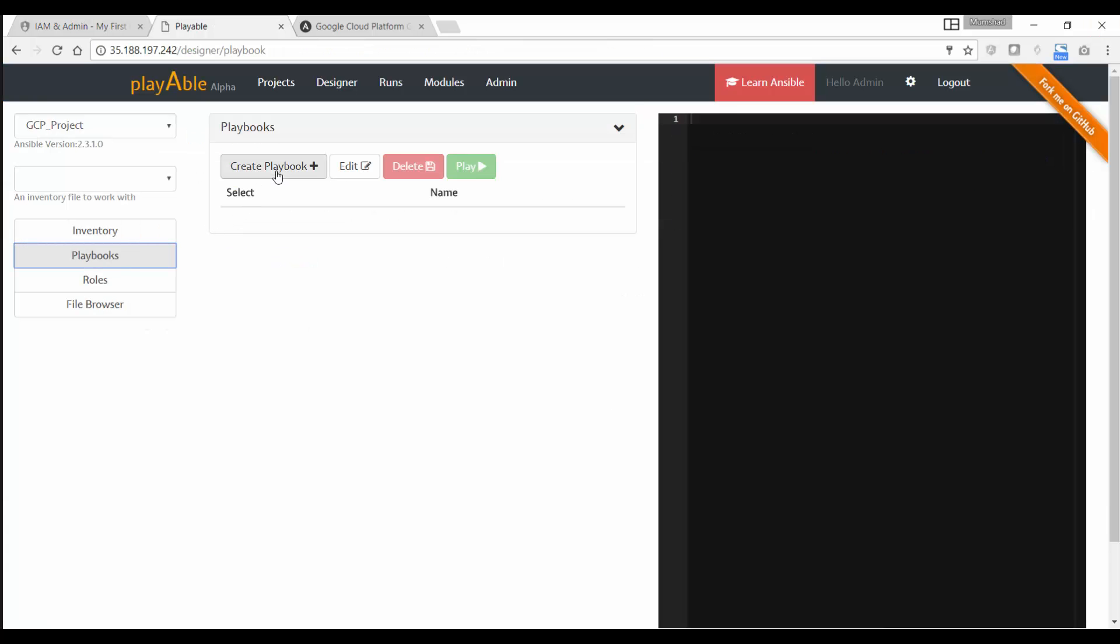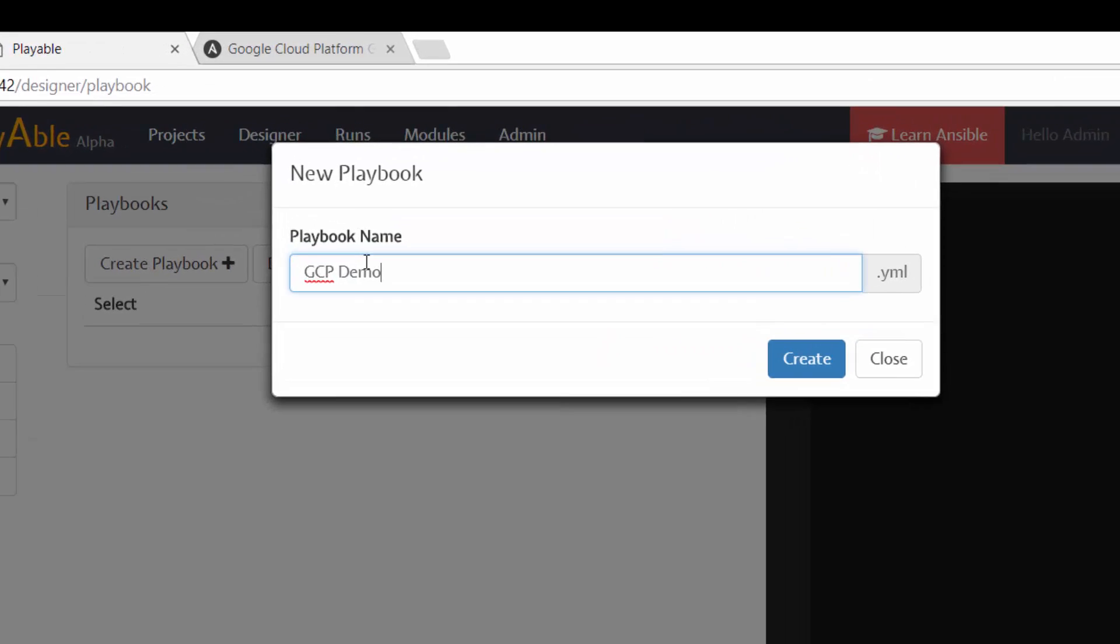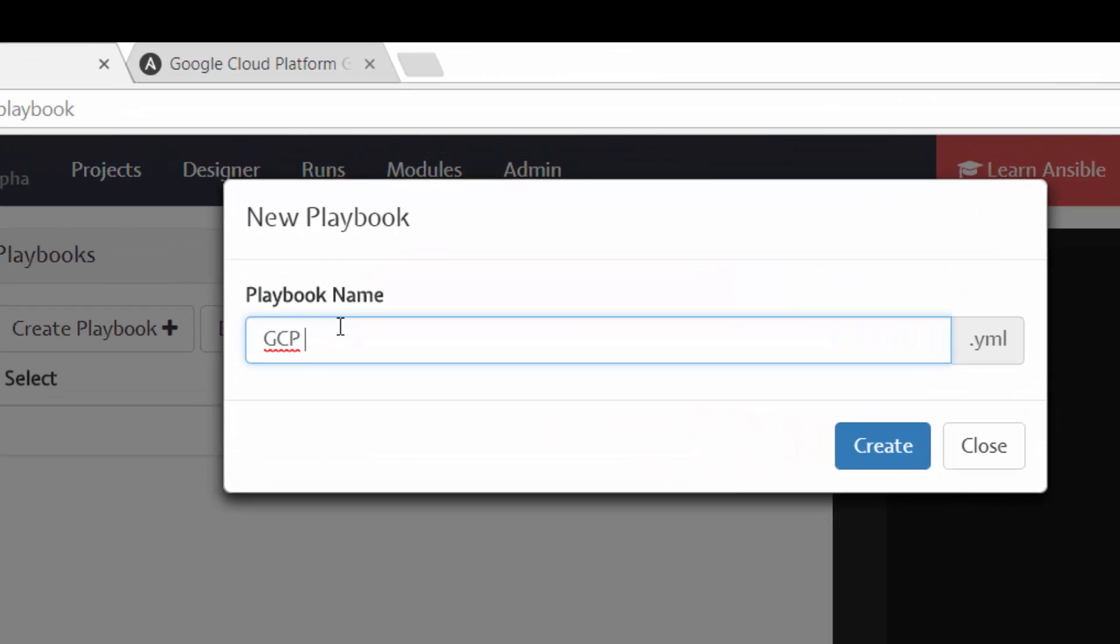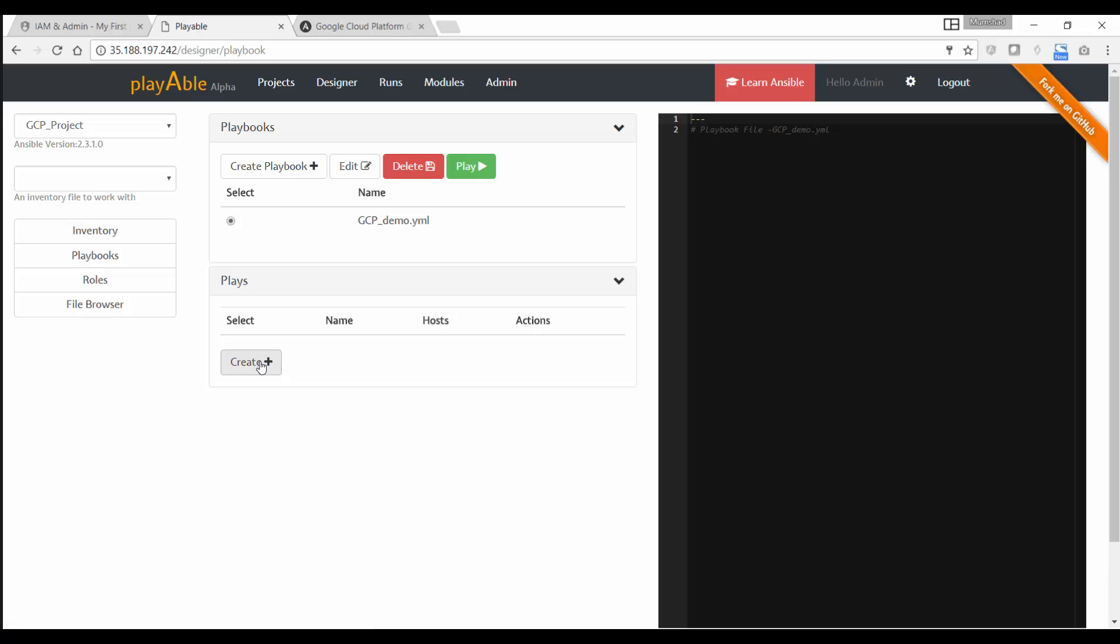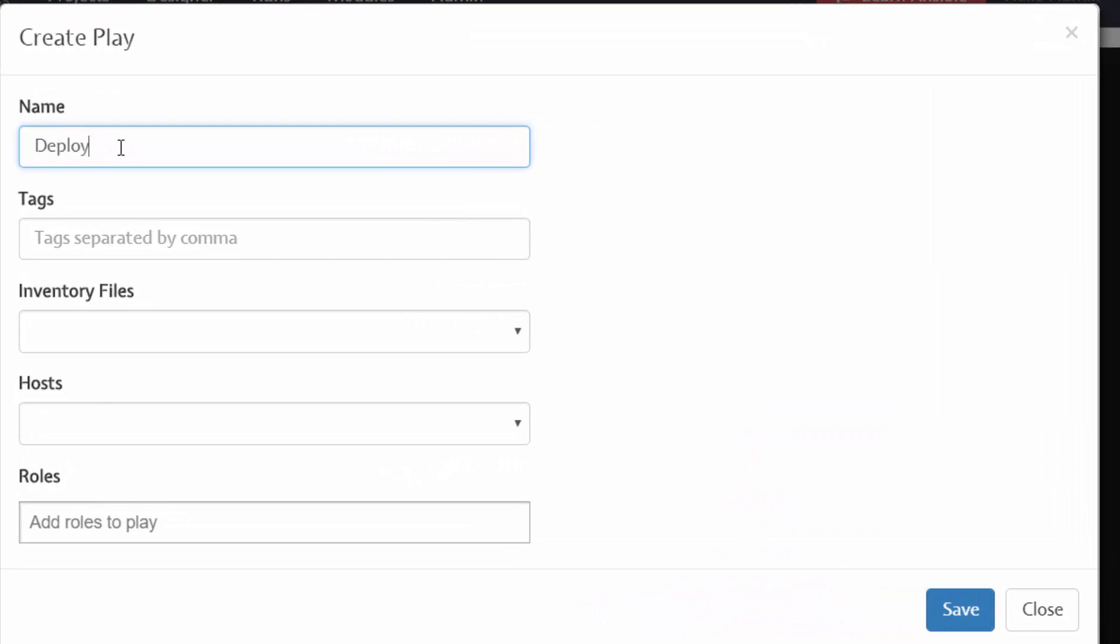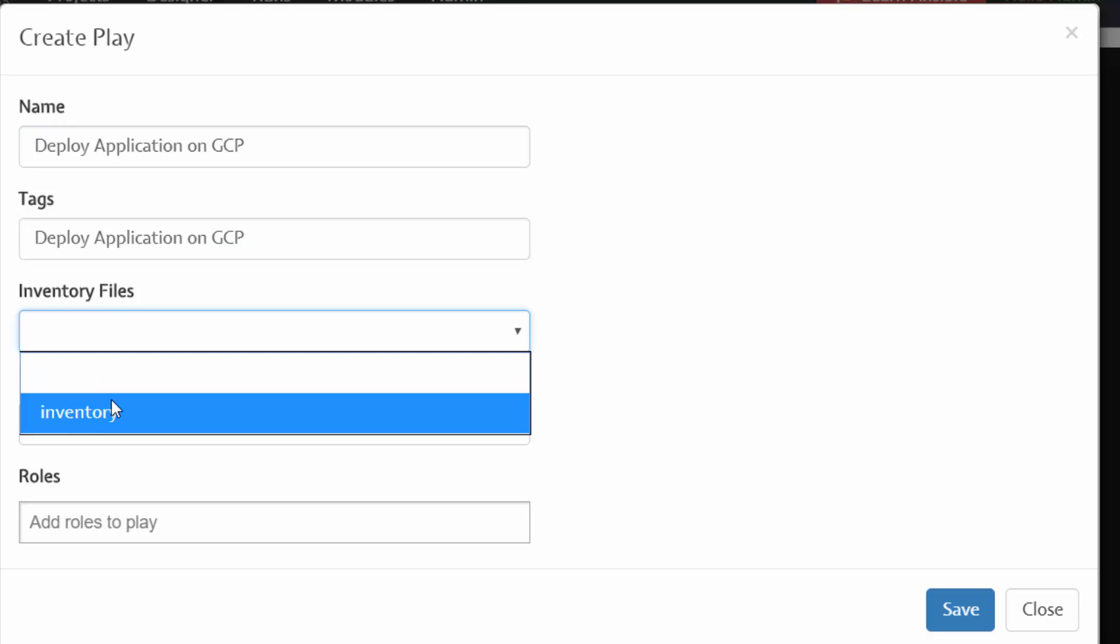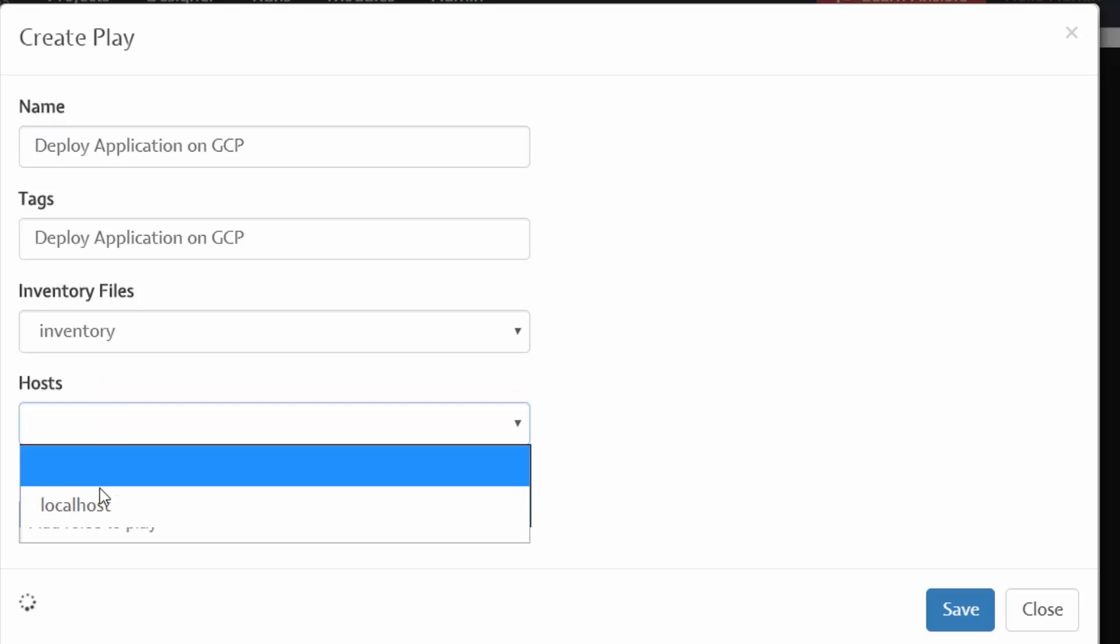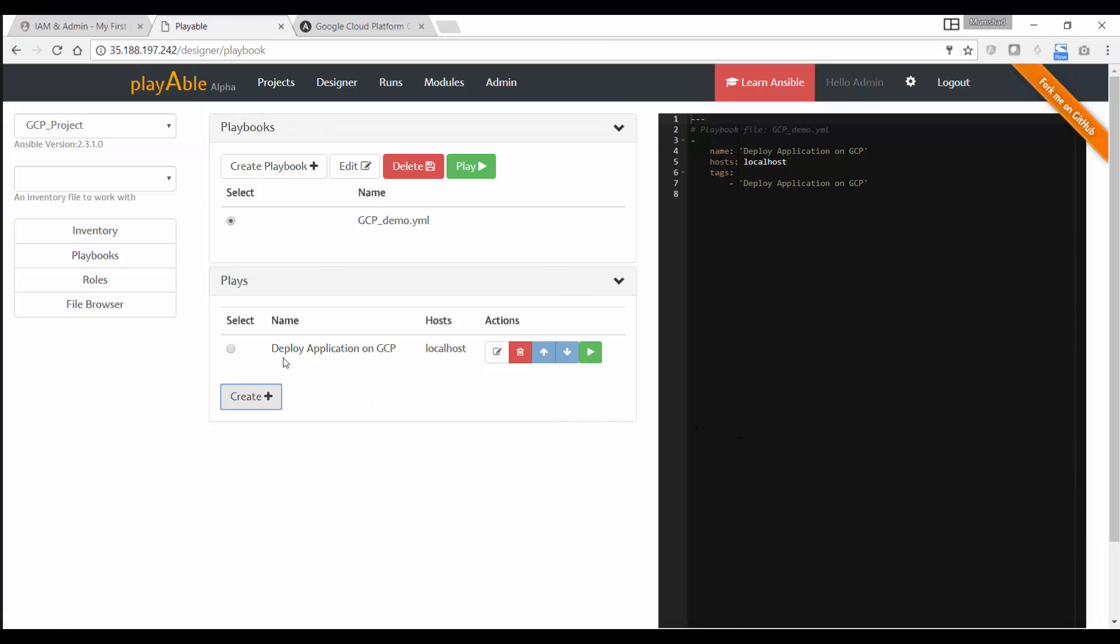If I go to service accounts here, I have created a set of key value pairs that can be used. So you basically need a credential file to establish connectivity to Google Cloud Platform. So if I go to playbooks, I'm going to create a new playbook. So I say playbook here, I'm going to say gcp demo. demo.yaml is automatically appended. And then when I select the playbook, I get to create plays. So my first play is going to be deploy application on gcp. And I can give a tag for it if I want, I'm just going to use the same as tag, then I get to select the inventory file and the hosts for that particular play. Click on Save.